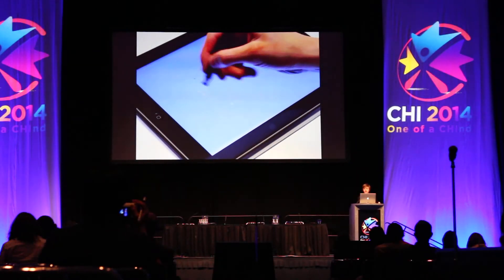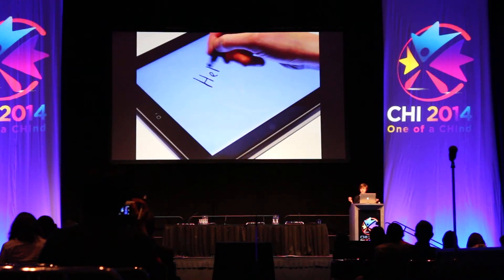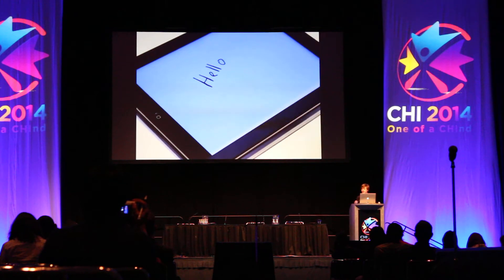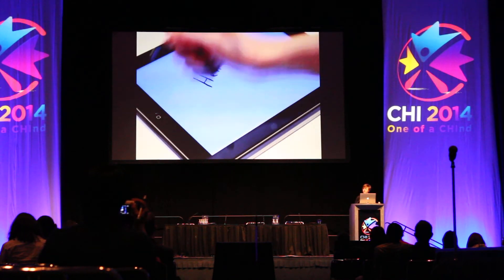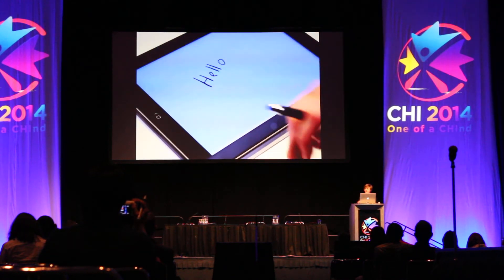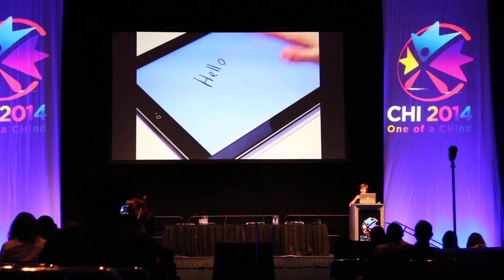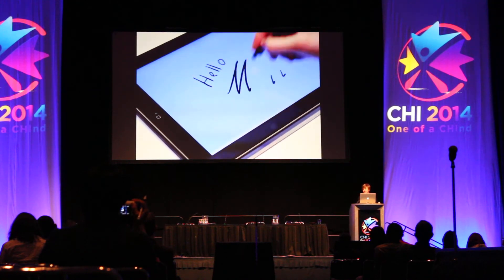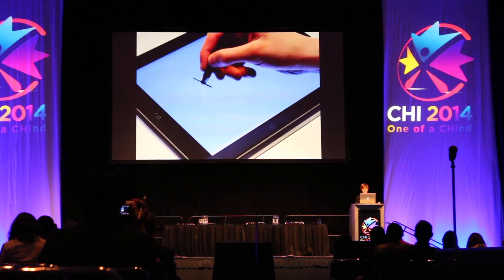Here's a video of our algorithm actually running. We can see that I can write 'hello' on the screen, and when I lift my hand, there are no other touches. Interestingly, as I drag my palm along the screen, you can actually see some strokes appearing and then disappearing later, and we'll get to that in a bit.